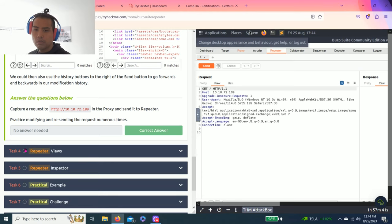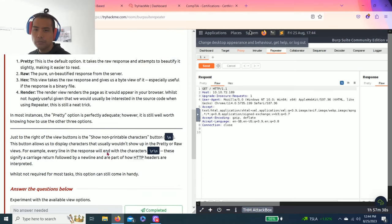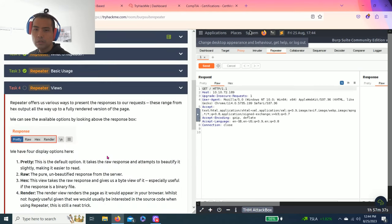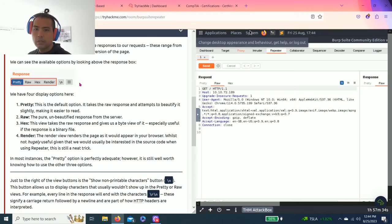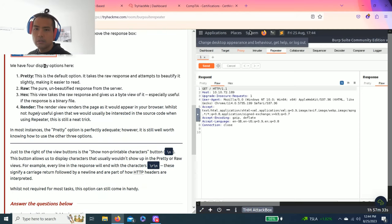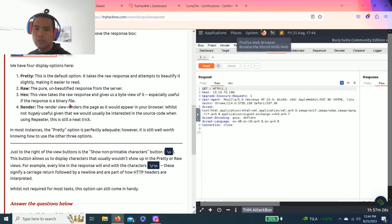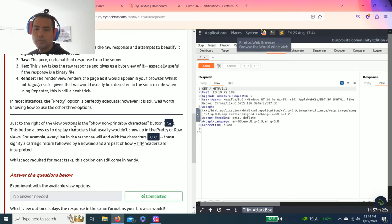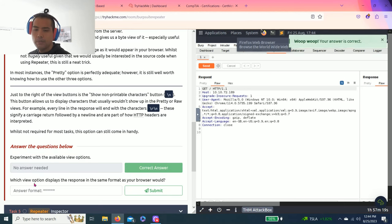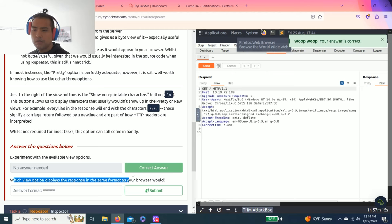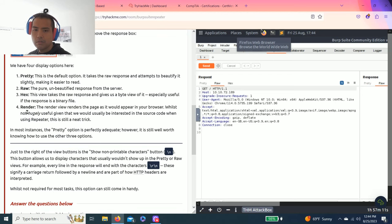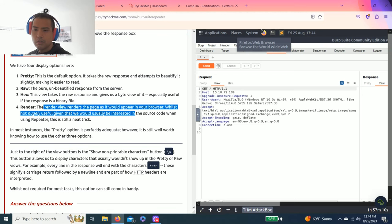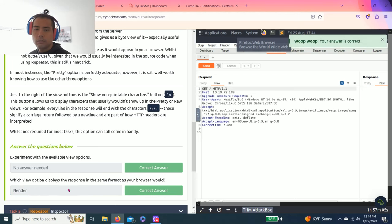Let's go to task four views. It talks about different display options: pretty, raw, hex. So it's right here. Response pretty, raw, hex and render. Answer questions below: Experiment with available view options. It says which view option displays the response in the same format as your browser? If you read through this task, it will be render.